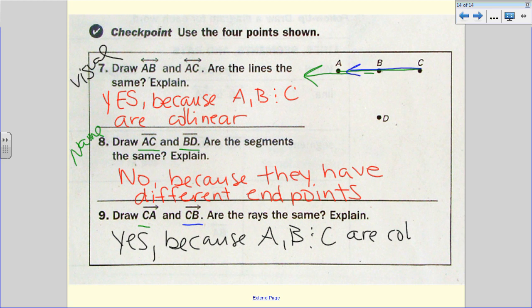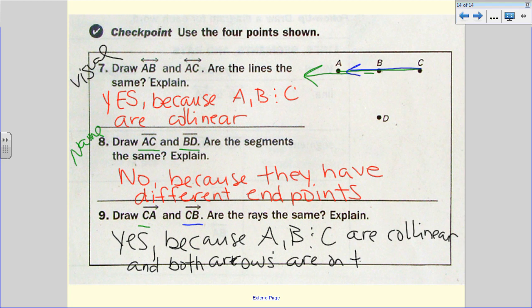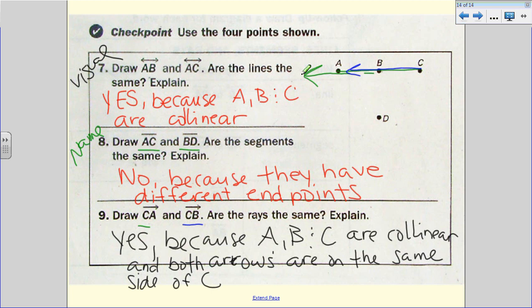Are rays CA and CB the same? Yes, they are the same, because A, B, and C are collinear and both rays are on the same side of C — they have the same endpoint and travel in the same direction. That's it for today's lecture. Have a wonderful evening and we'll see you in class.